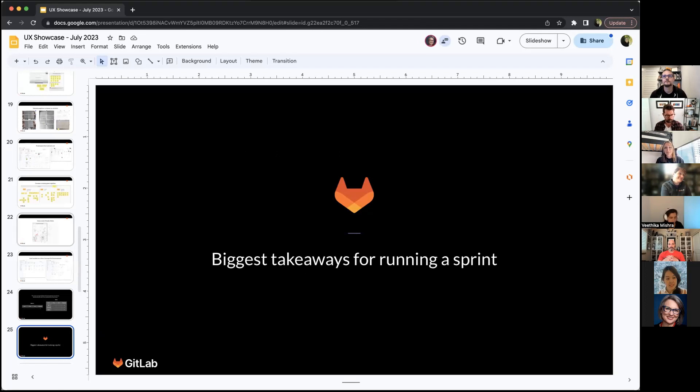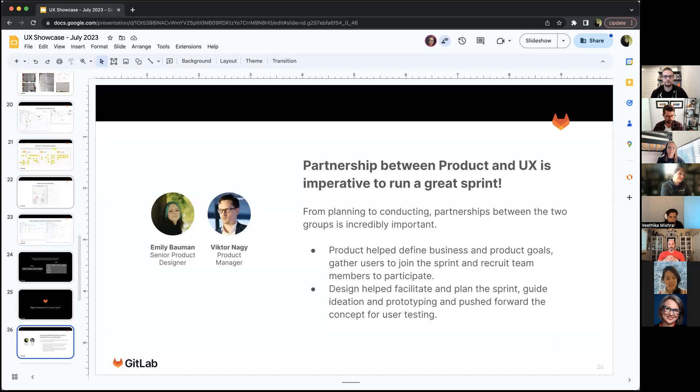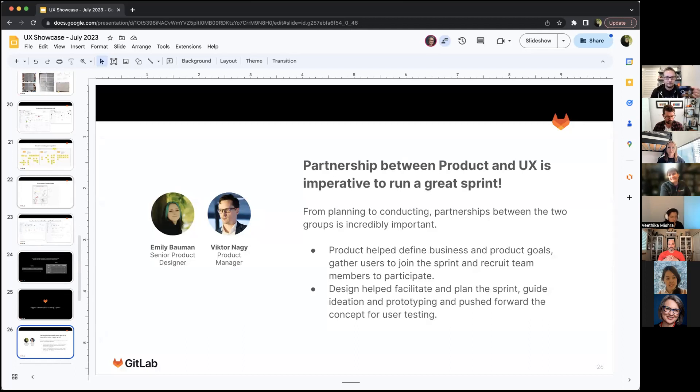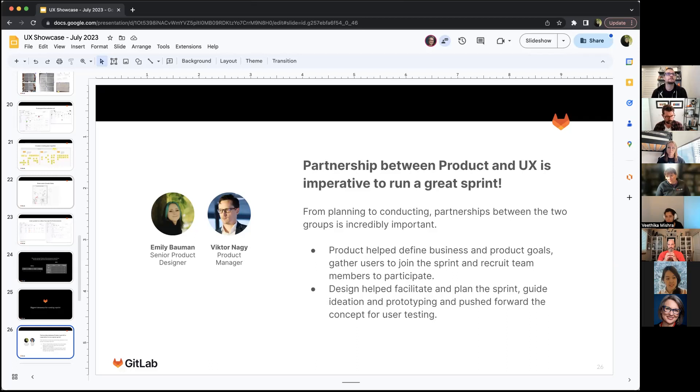I wanted to go into the biggest takeaways for running a sprint. The top one is partnership between product and UX was really imperative. I have to give a big thank you to Victor on this. It was his idea to run the sprint, but having the good partnership really helped us run it smoothly. He got buy-in from engineering to join other team members. I put together the activities and running it together was a lot easier than just running it solo as a designer.